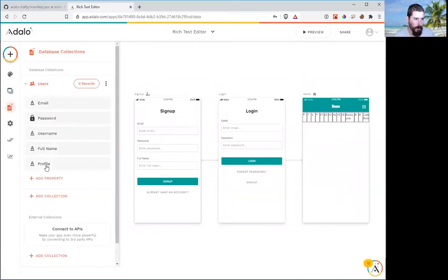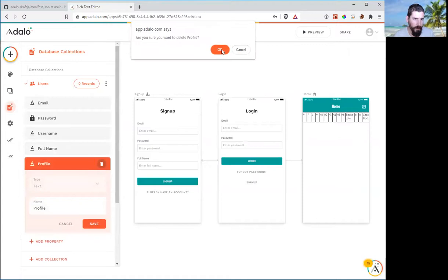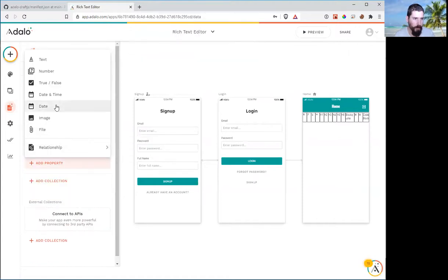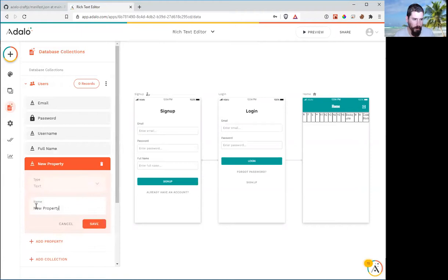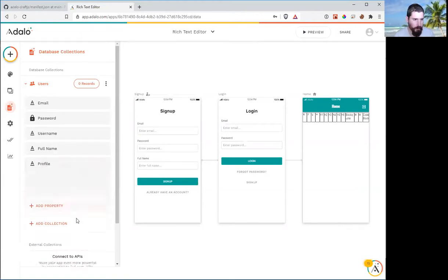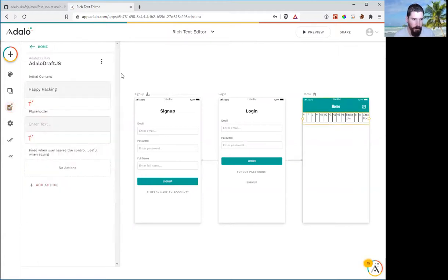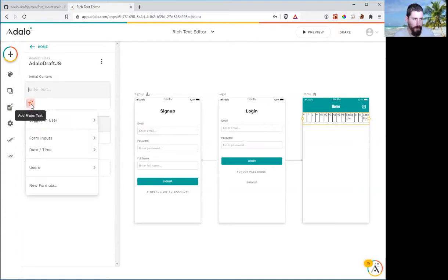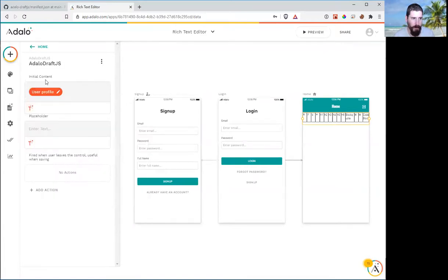So I've already gone ahead. Let's delete it so we could start over. We're going to add a new property. It's just going to be a text property. We're going to call it profile. So we can now go to our component and we're going to link this component to that profile text. So this will just be the profile text. So our logged in user profile is the initial contents.